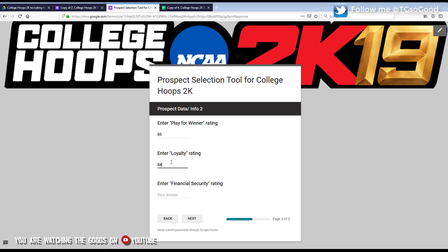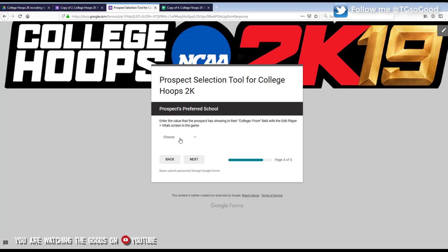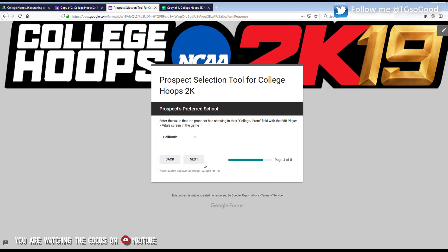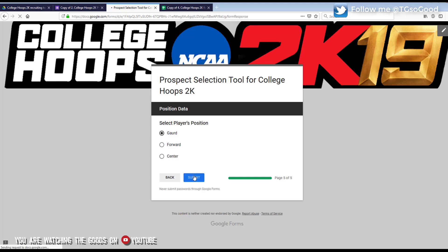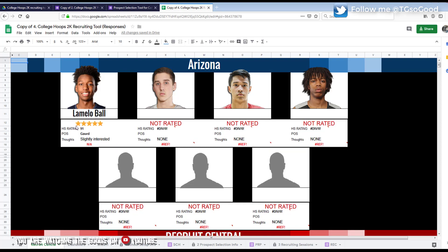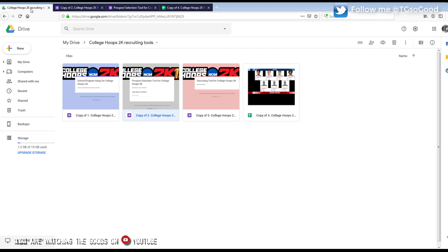Sorry guys, had to answer the door. We'll just throw in a rating here. Try not to make the ratings the same — I'll go over that stuff in another video; if they are the same, just enter it how it is in the game. Then you'll choose their preferred college — whatever college is listed in-game under the college portion, just put that. Let's say California. Click Next. He's listed as a Guard — click Next. Now go back to the spreadsheet — it should update soon. There it is: he's going to be a five-star, his high school rating is going to be 91, it has his name, and you can replace this picture.